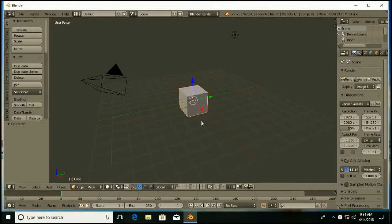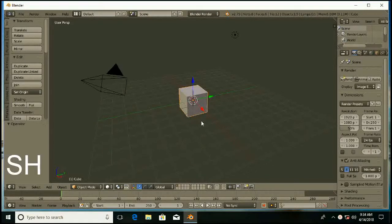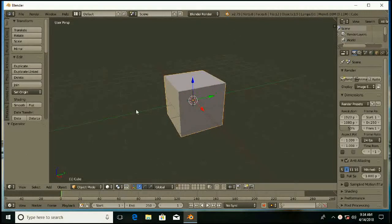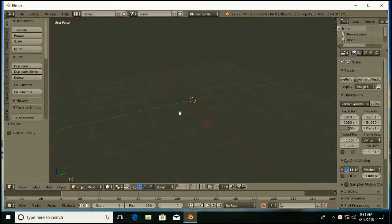Friends, my name is Sudarshan and today I am going to share a new tutorial for Blender. I am going to use Blender 2.79 version. So let's start.